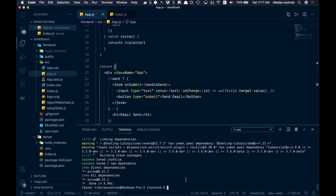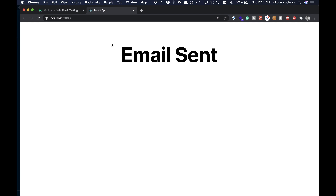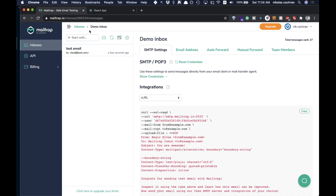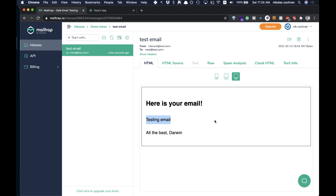Let's run yarn start on the front end and test this out. We'll type 'testing email' and press send. It says email sent — and checking Mailtrap, the test email came in: 'testing email, all the best Darwin.' It's working! One tip: you may have to restart your backend server before testing if it doesn't work.